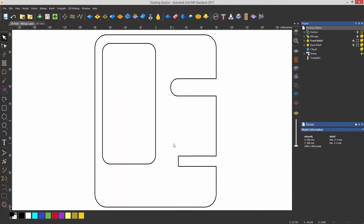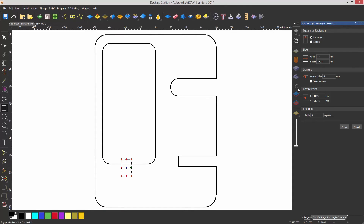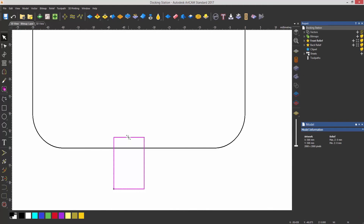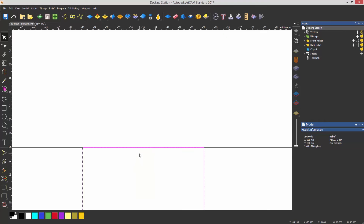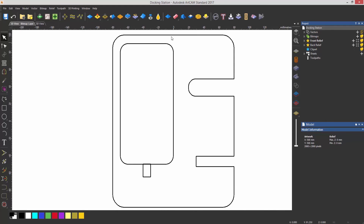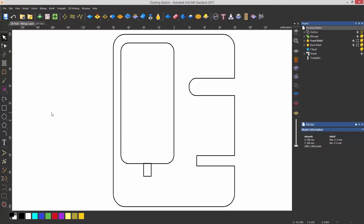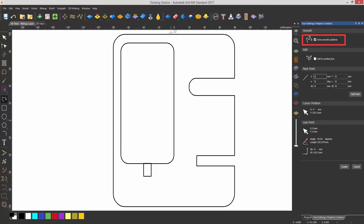Let's create another rectangle and snap it onto the center of the phone holder. If I want to move it up just a touch I can use the arrow keys on the keyboard. To create the pocket for the lead, I need to create a polyline — make sure that Draw Smooth Polylines is on.